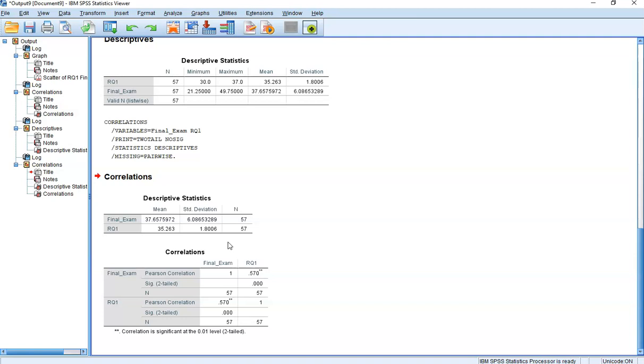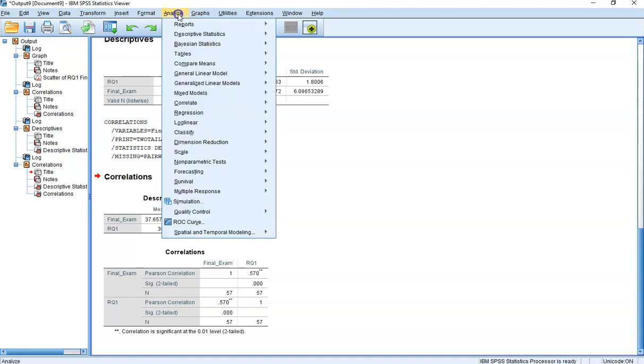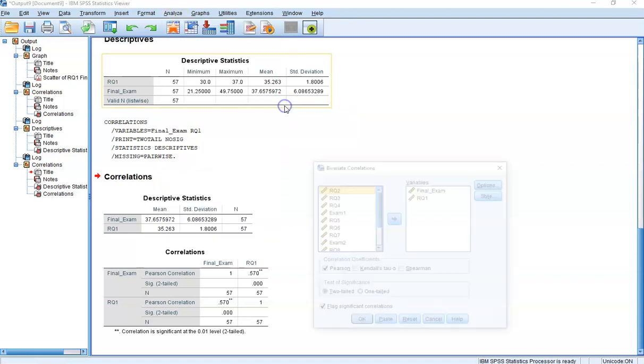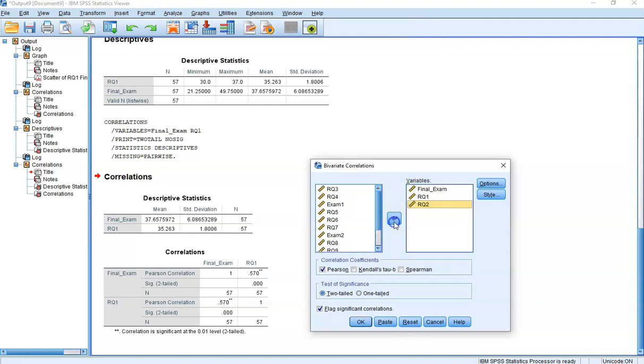A little bit later in the activity, it asks you if there are any better predictors. Basically, that's asking, is there any other set of homework that has a stronger correlation with the final exam than that first set of reading questions? That's pretty easy to answer. You just need a big correlation matrix. Go to Analyze, Correlate, Bivariate. It's helpful to have final exam score at the top, the first variable. Then let's just put everything else in and see which has the strongest correlation.